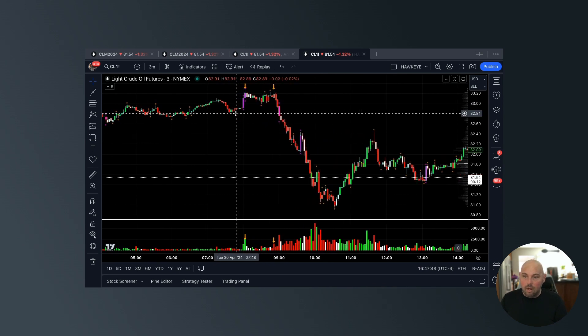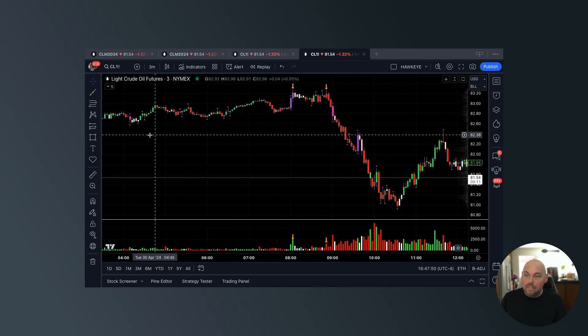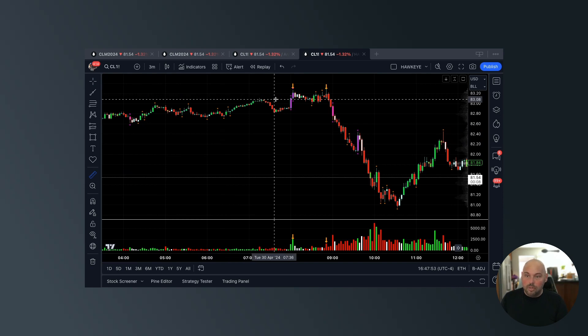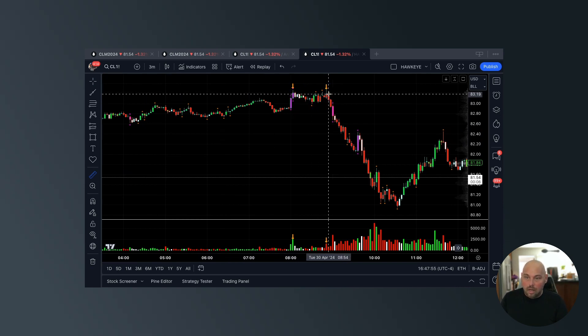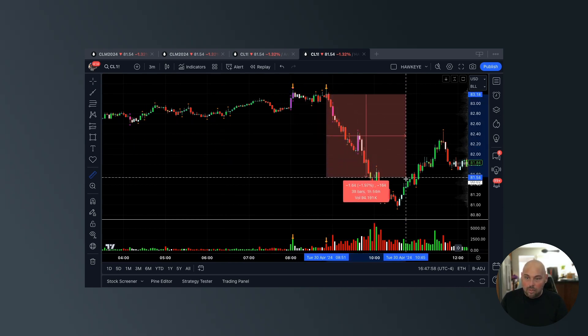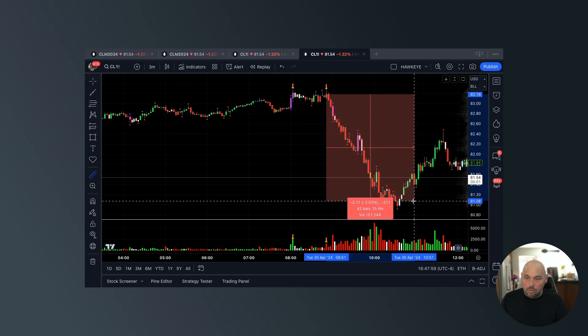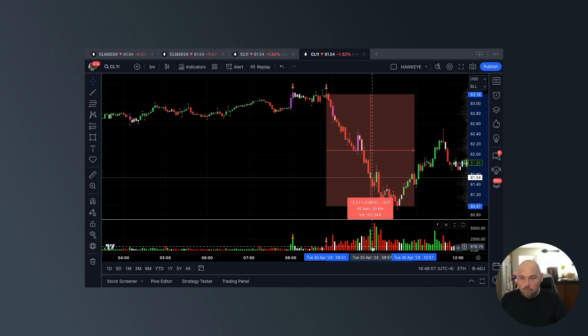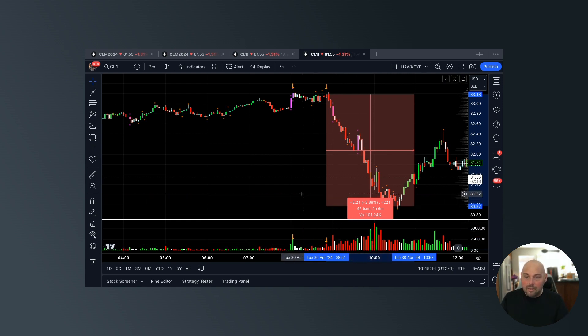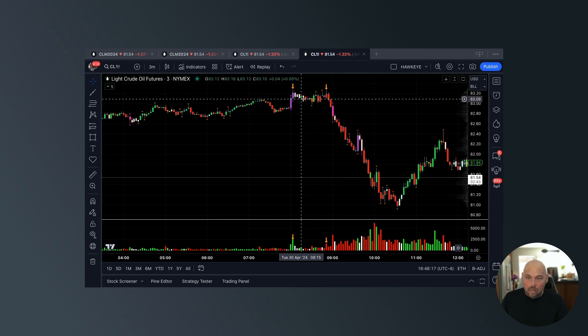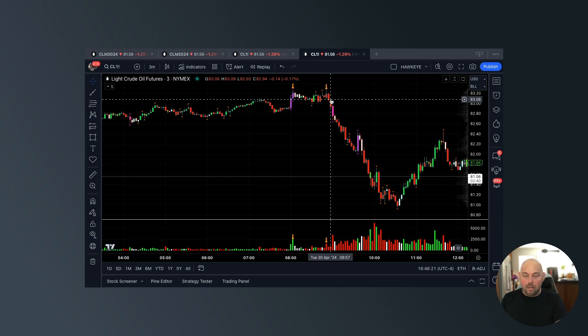On this confirmation candle here and literally had the opportunity to ride your way over 220 ticks to the downside. Guys, that is over $2,200 per contract that you're holding. I identified this in real time live. We called this top.